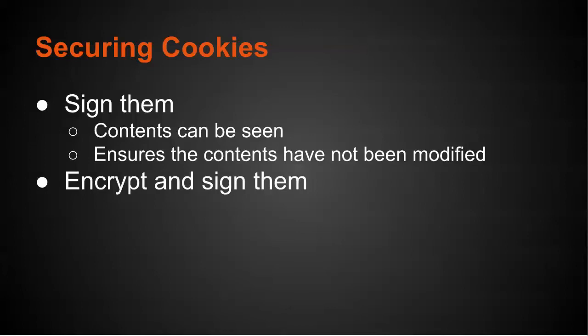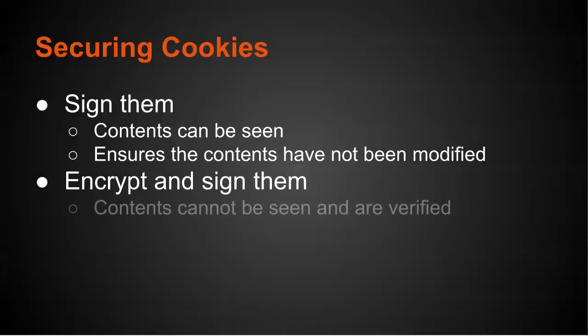Another option is to encrypt and sign them. With this method contents cannot be seen and they're also verified.